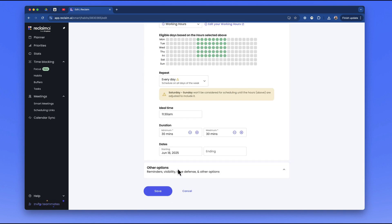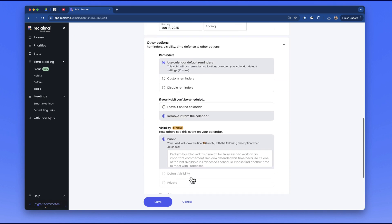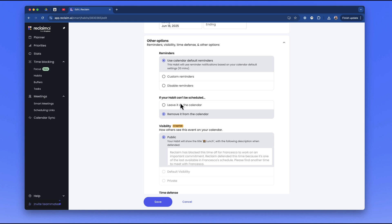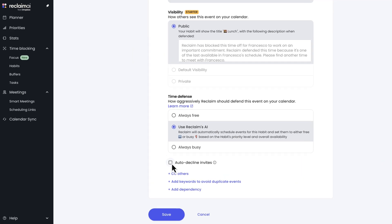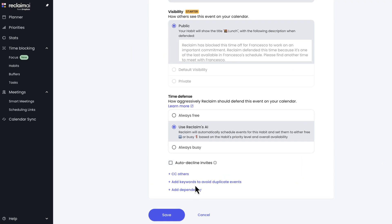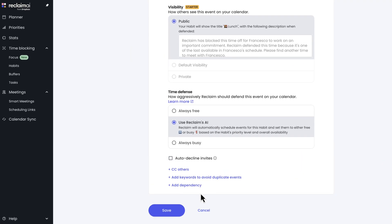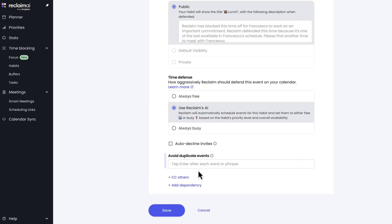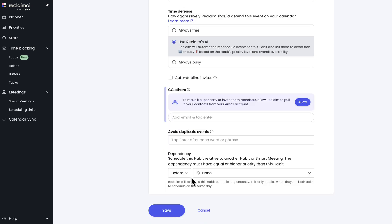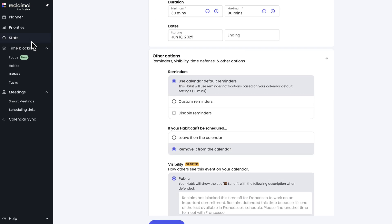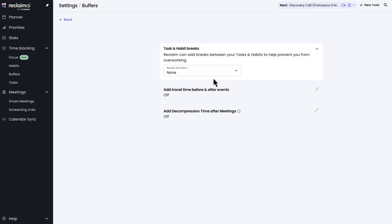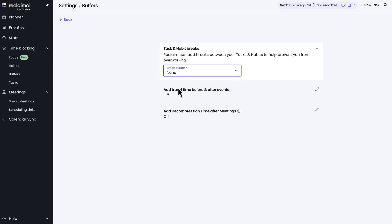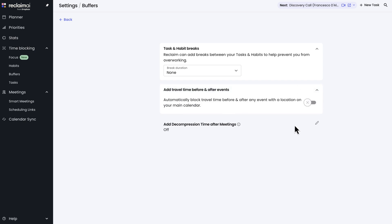So you can do things like meditation, other things like that, and you can add these parameters where it defends from certain things. So here you can actually go in detail - like you can set custom reminders up, and you can set it so that it uses the AI to block it and auto-decline events. You can also add keywords to avoid duplication, which is another helpful feature, and also add dependencies and CC-ing other people in when that happens. Now there are other features that are helpful as well, like a break duration, so it can add breaks between your tasks so you're not overworked. And then it also does travel time and decompression time after meetings, which is something that many people need in their routine.